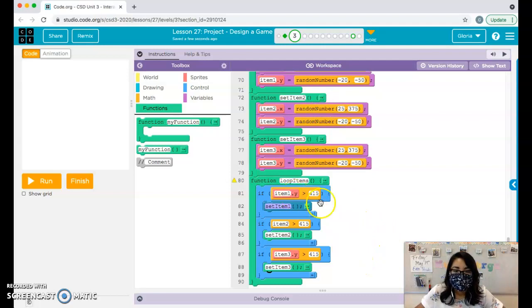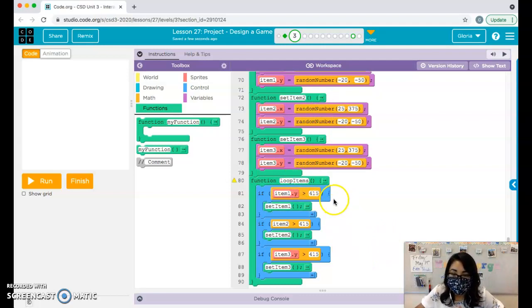Now the only function we need to call inside our draw loop is the loopItems function.